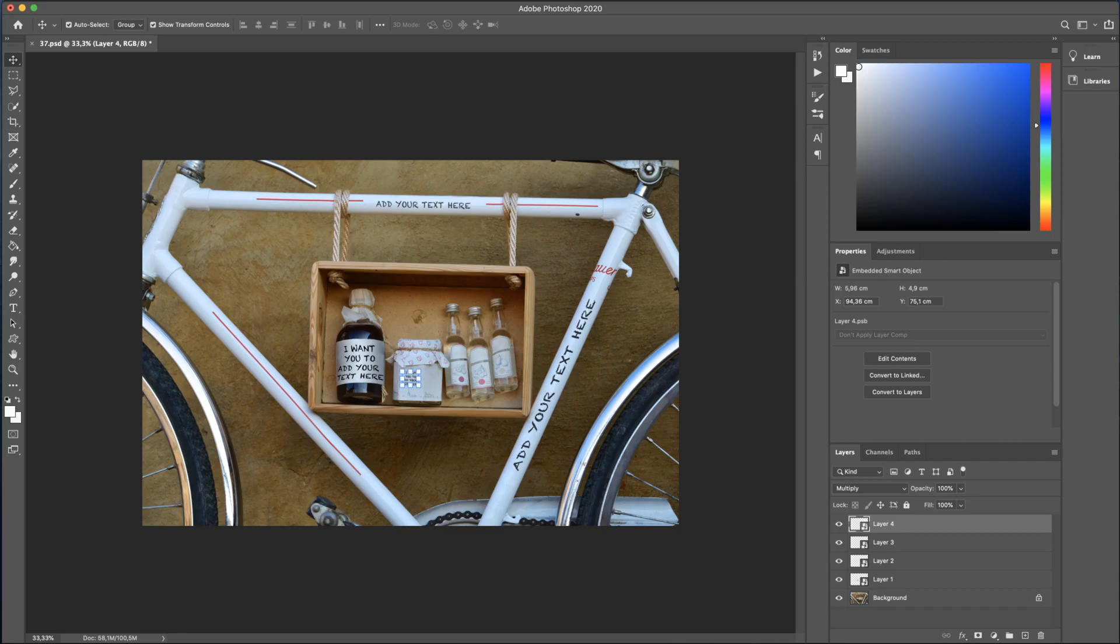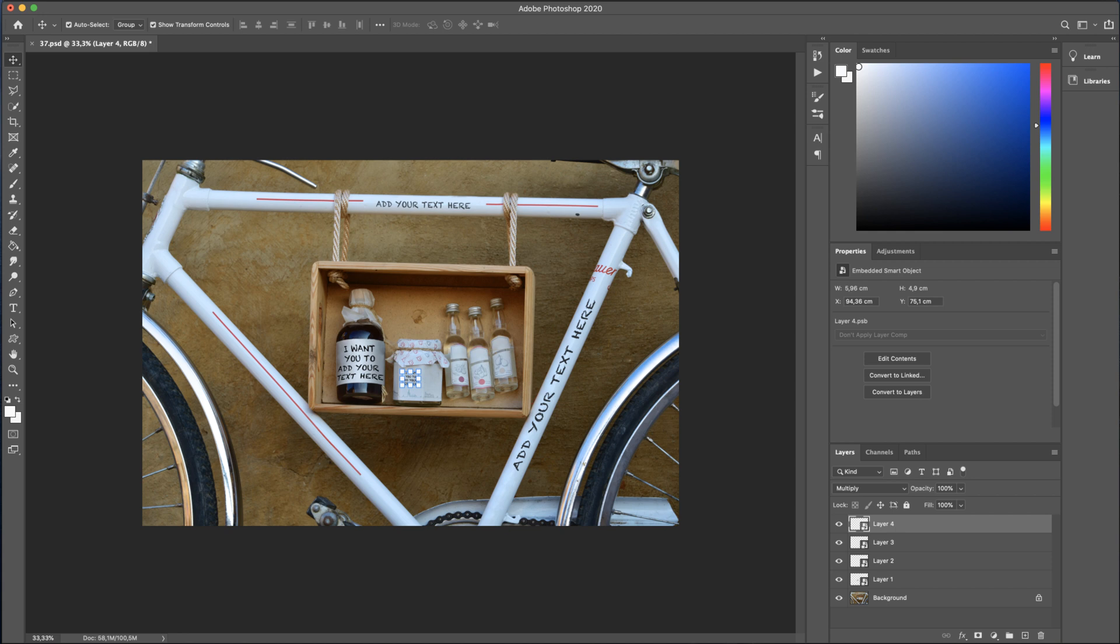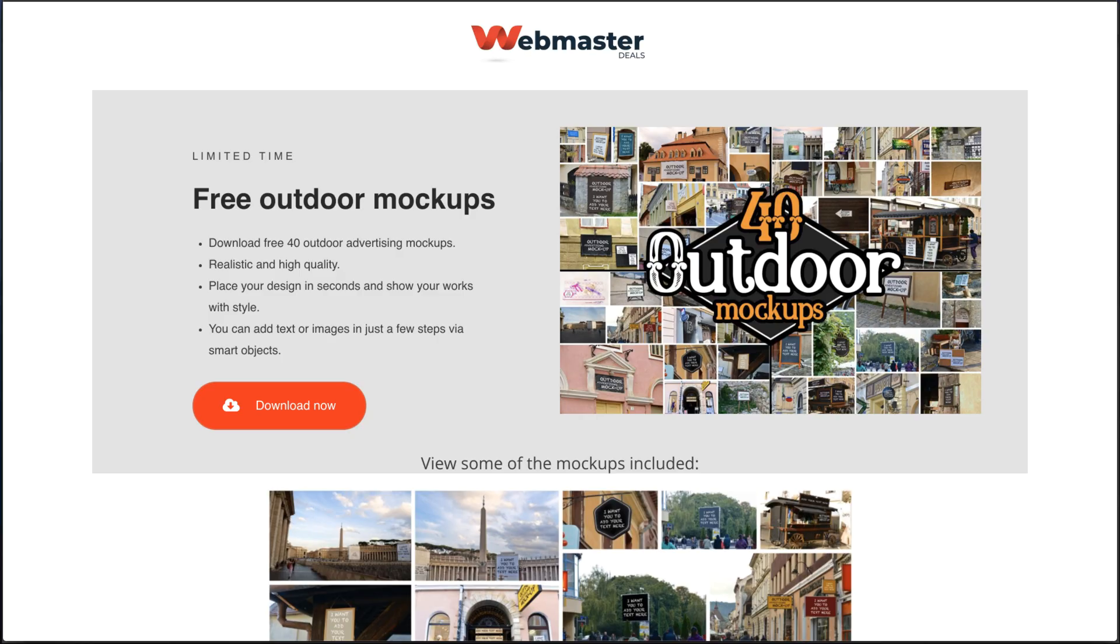Now, let's see how you can modify these mockups. The mockups are great to use if you have limited photography skills and they are an easy way to present your designs in a professional-looking way. Please download the mockups from the following link provided in the description and then open the file 37.psd. Please download first from this link and then open the file inside Photoshop.